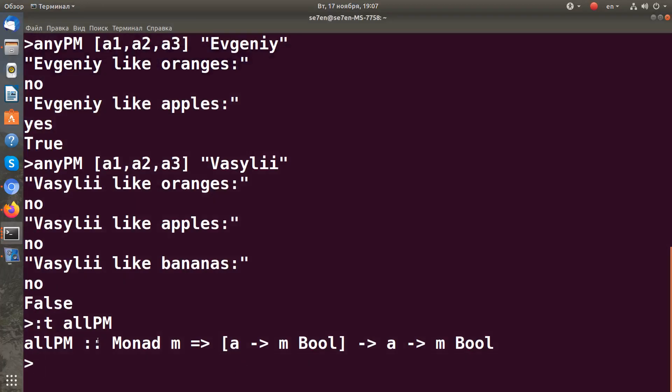Let's talk about the allPM function. The allPM function is defined in the Control.Monad.Loops module, and its type signature is defined as follows: we've got a list of monadic functions, some integer value, and return a boolean wrapped into a monadic context.